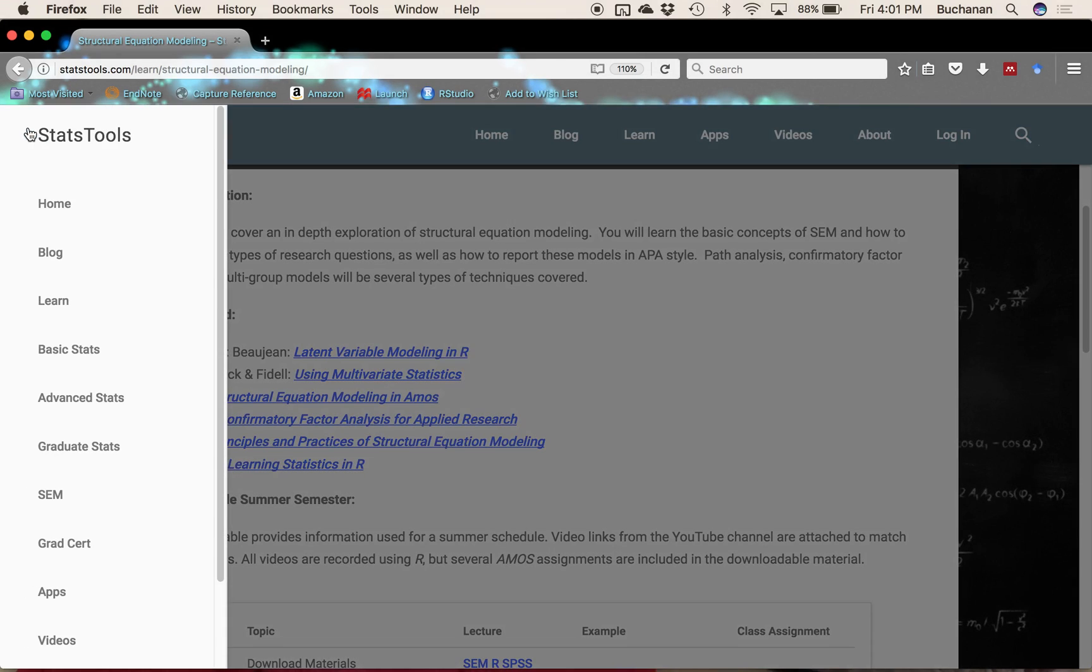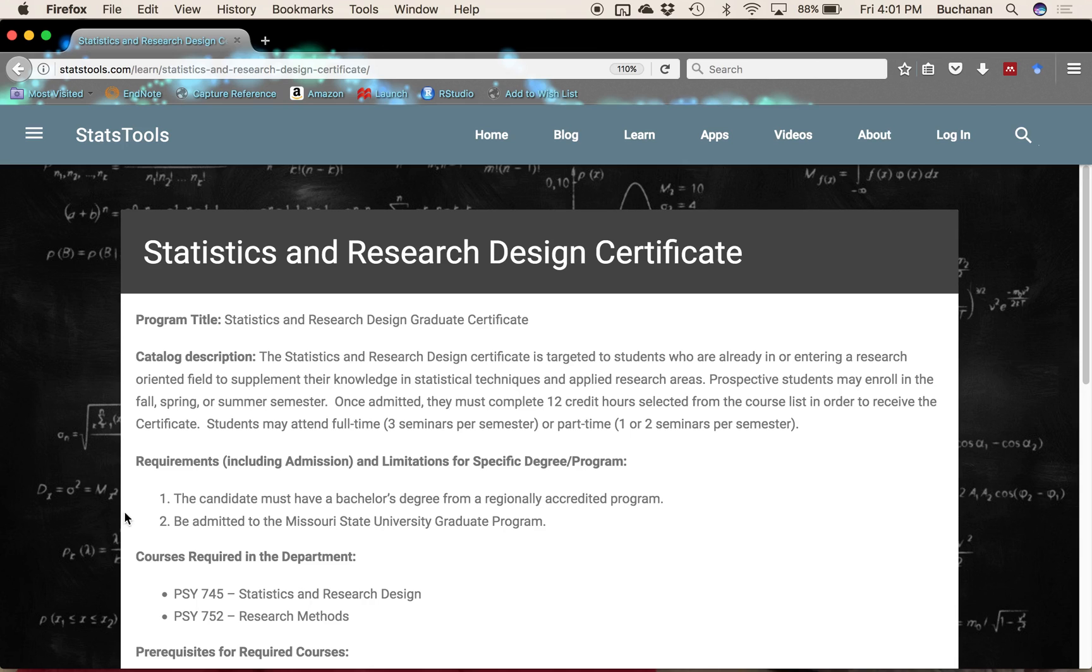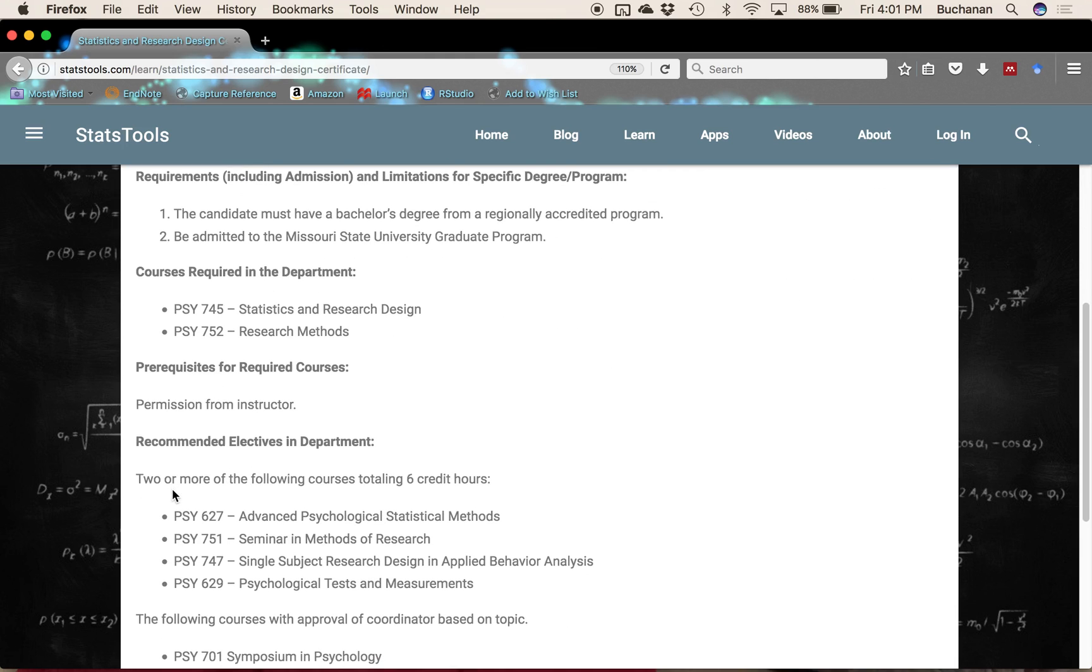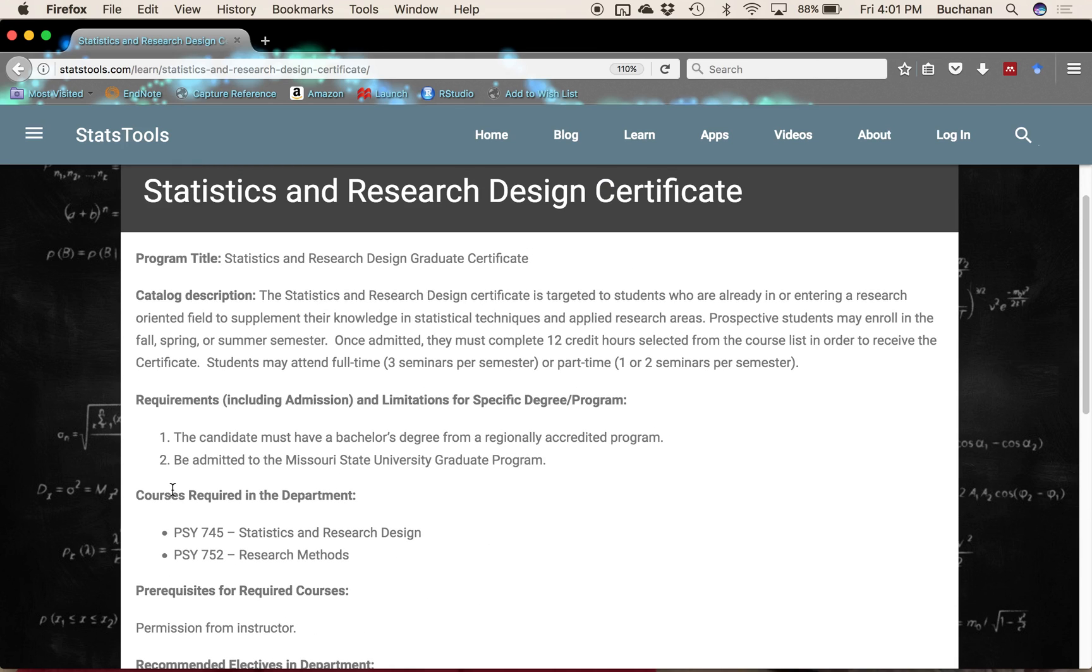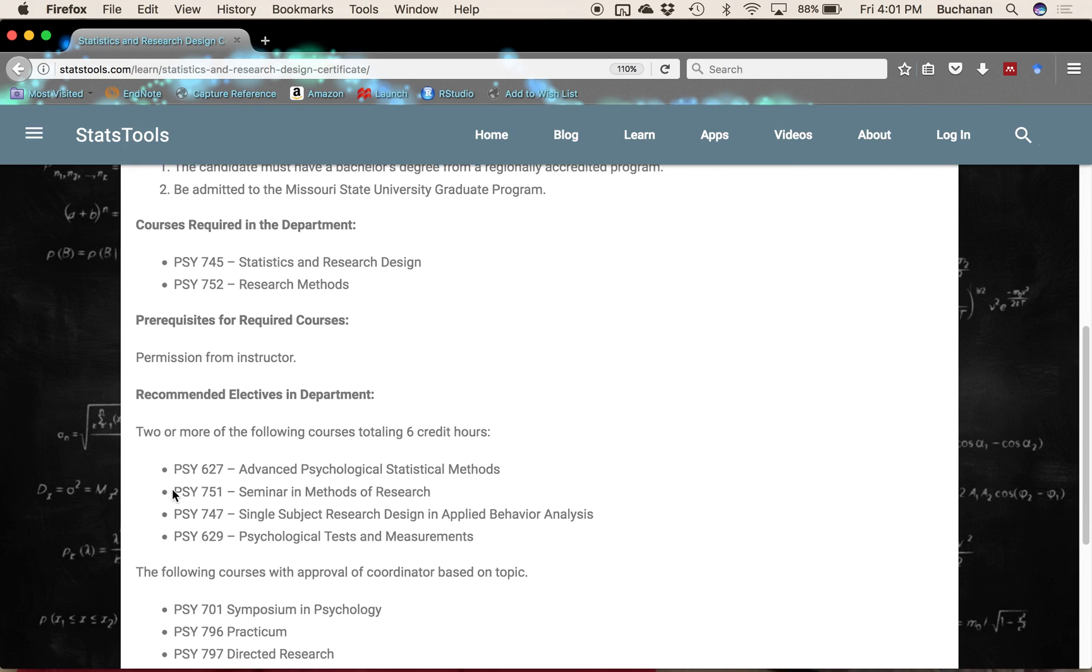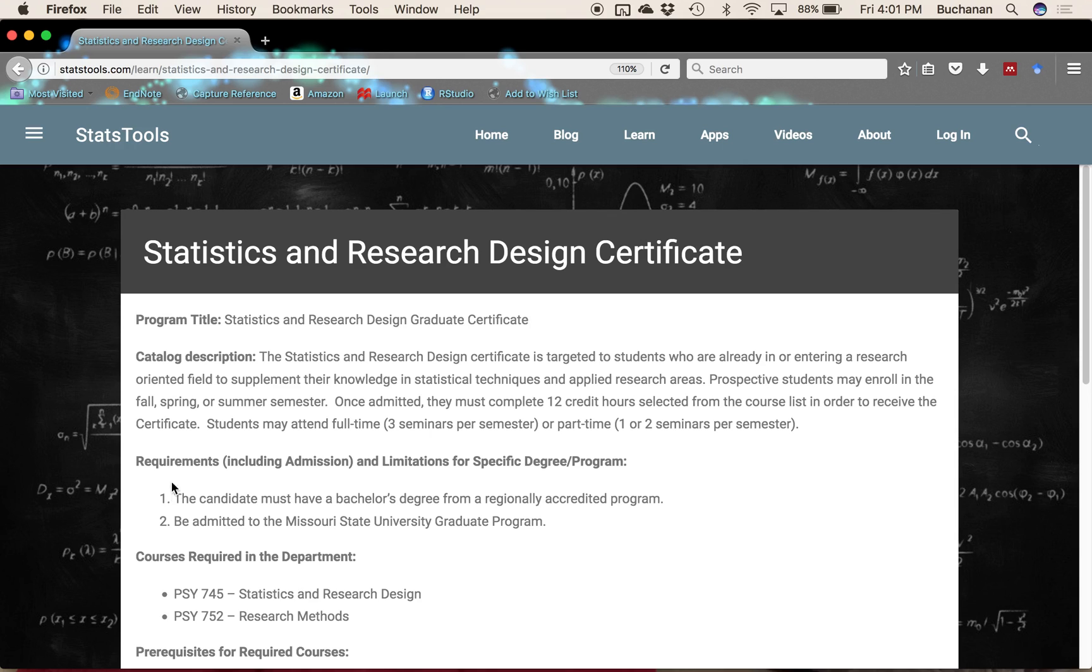From there, if you're tired of learning things, you can read a little bit about the graduate certificate that we started at Missouri State University. That certificate, there's four classes for that over statistics and research design.